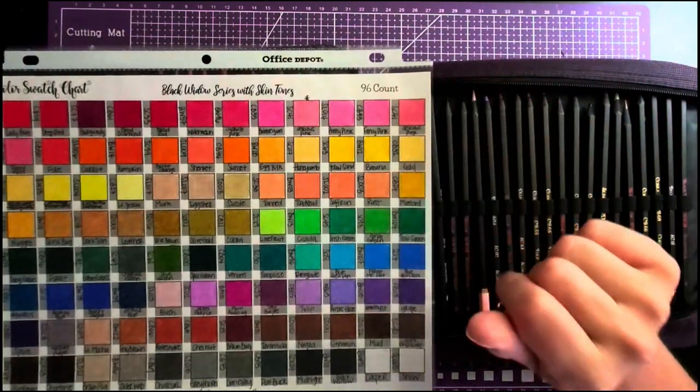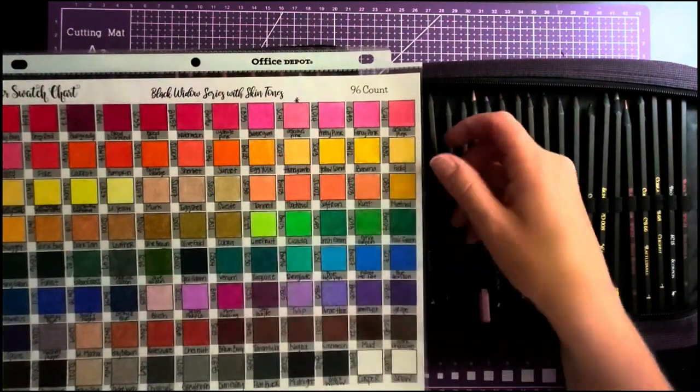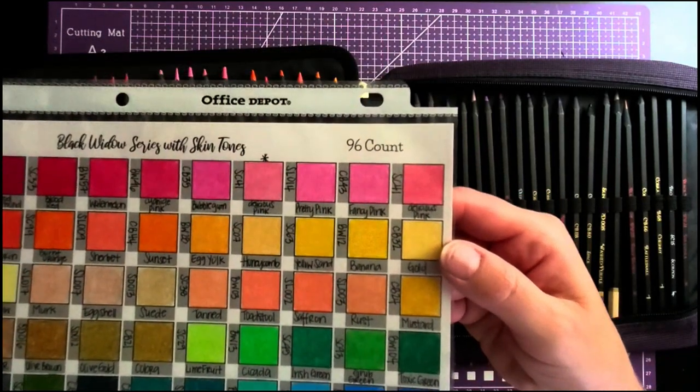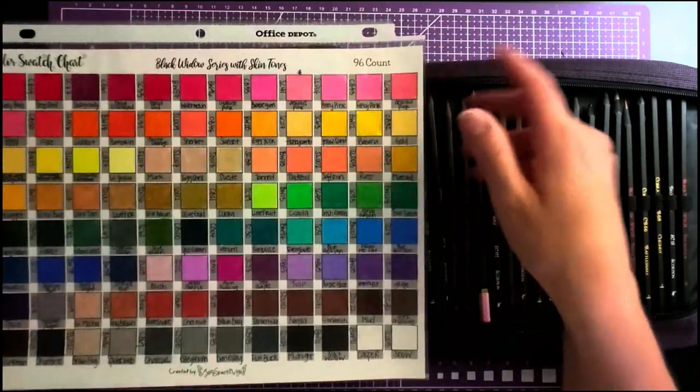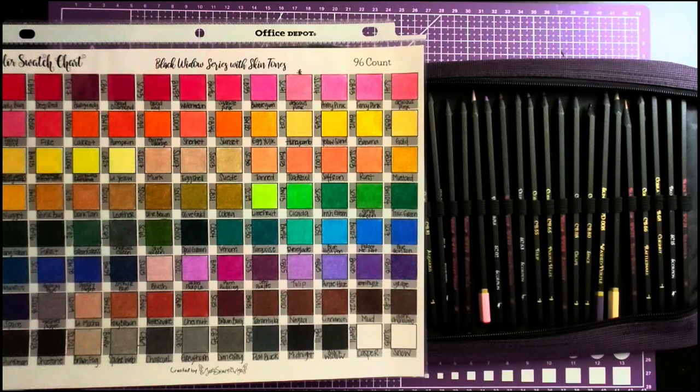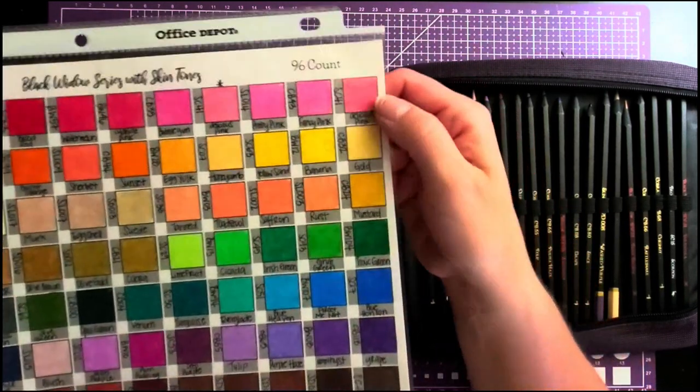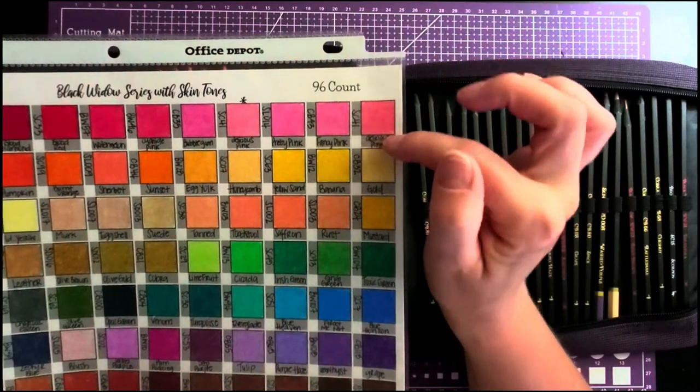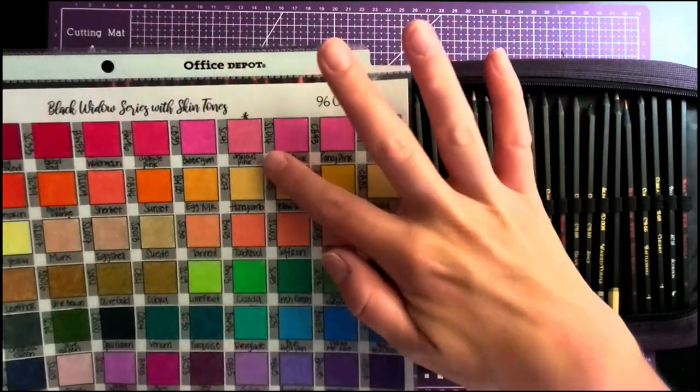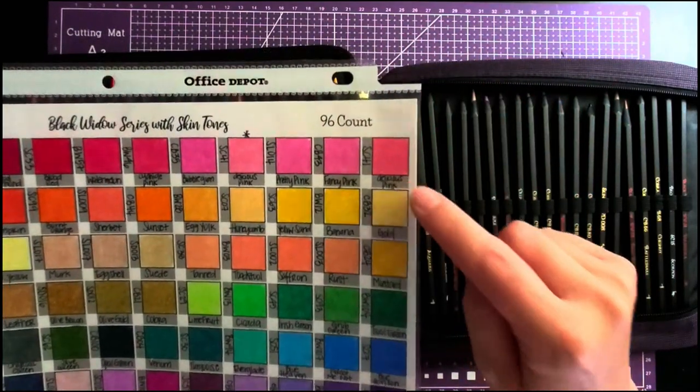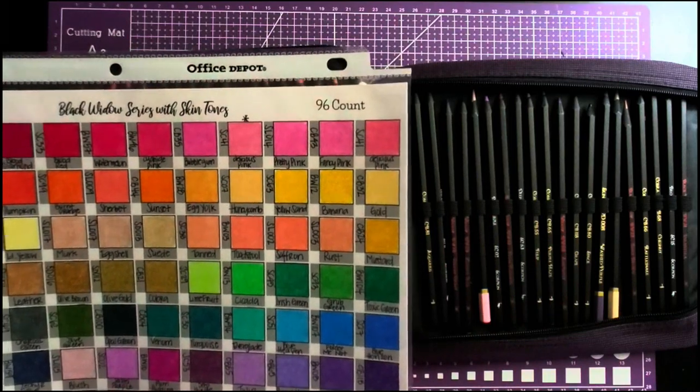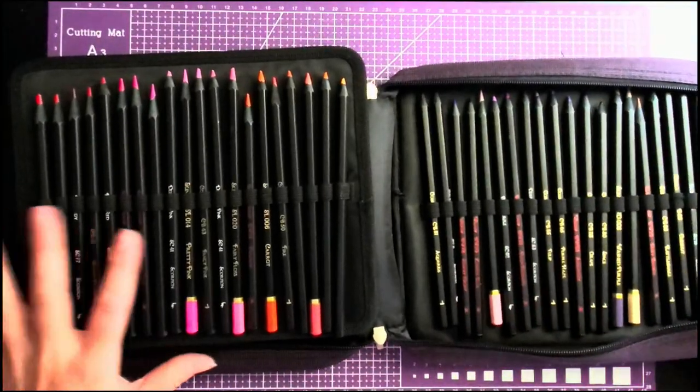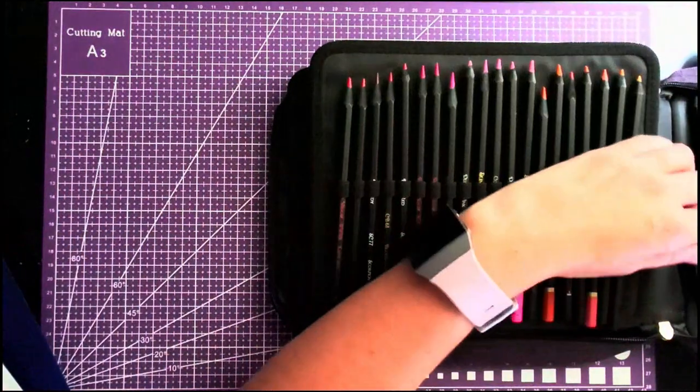One thing though, you'll notice I have two Delicious Pinks on here. One of these should have been Pig's Ear. And when I swatched them I noticed that this one here was a little darker than this one, but they both said Delicious Pink on the barrel.